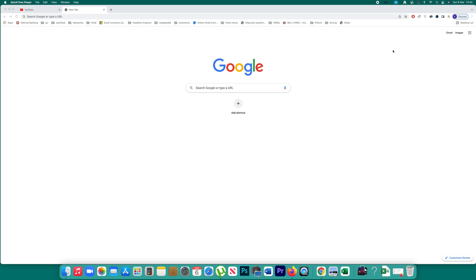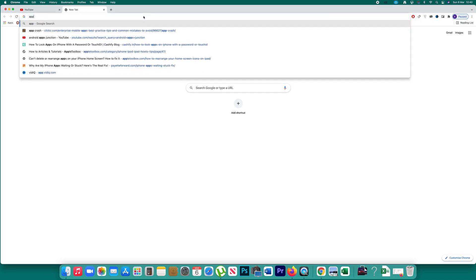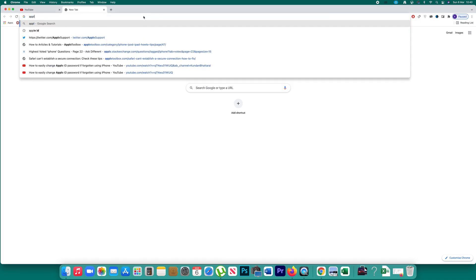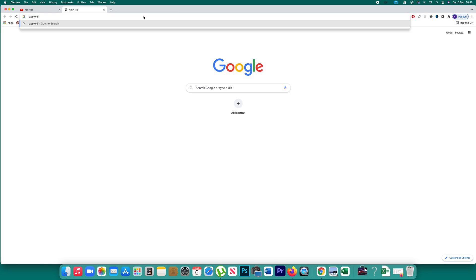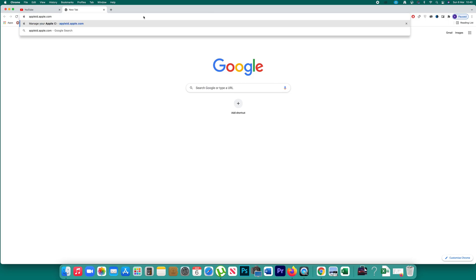In case you have forgotten your Apple ID and want to find out what to do, open a browser and go to appleid.apple.com.